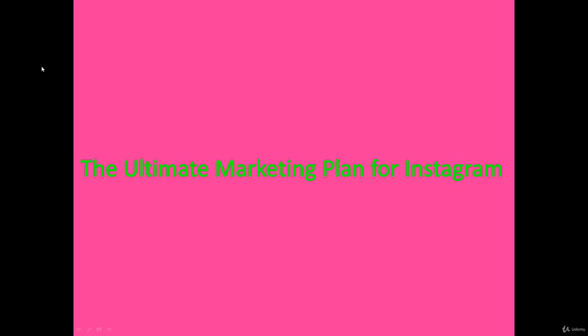Hi everyone, welcome to this section. In this section we'll be talking about the ultimate marketing plan for Instagram. This is the core of this course. Having your marketing plan in place is really important to make sure that your efforts on Instagram are a success. Having the know-how from start to finish, planning it out from point A to point B, is very important to make sure that your marketing plans are a success.